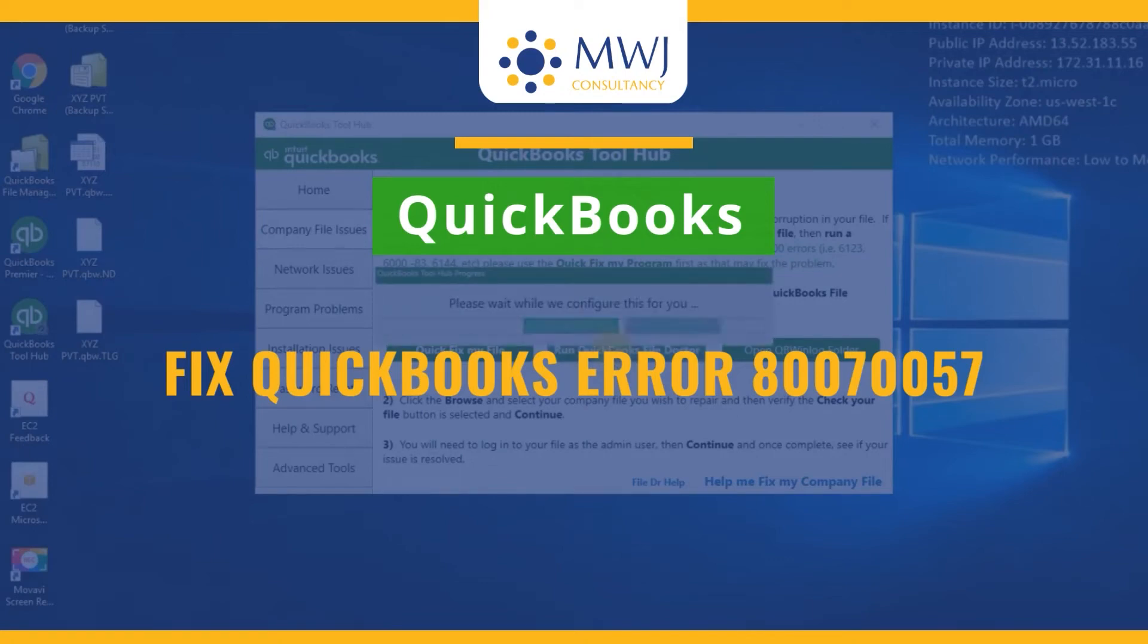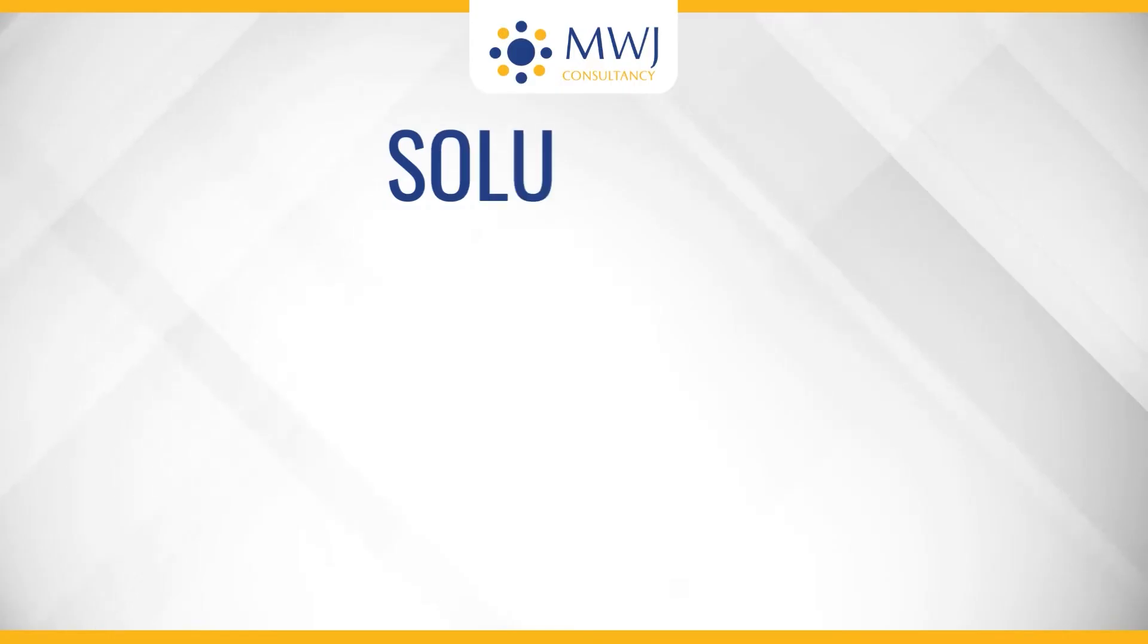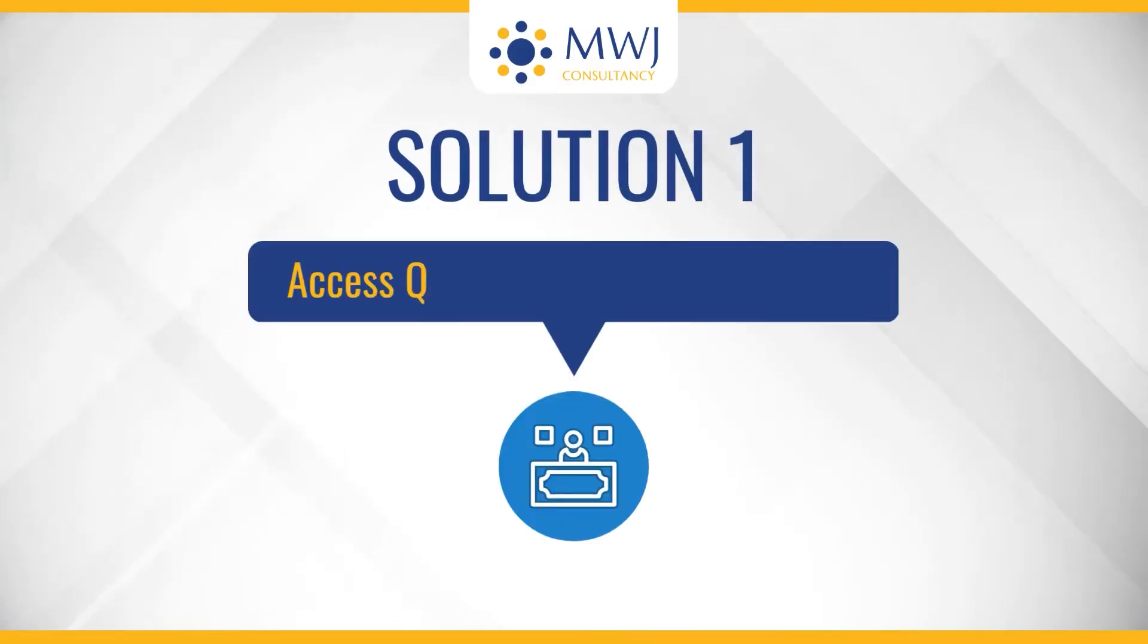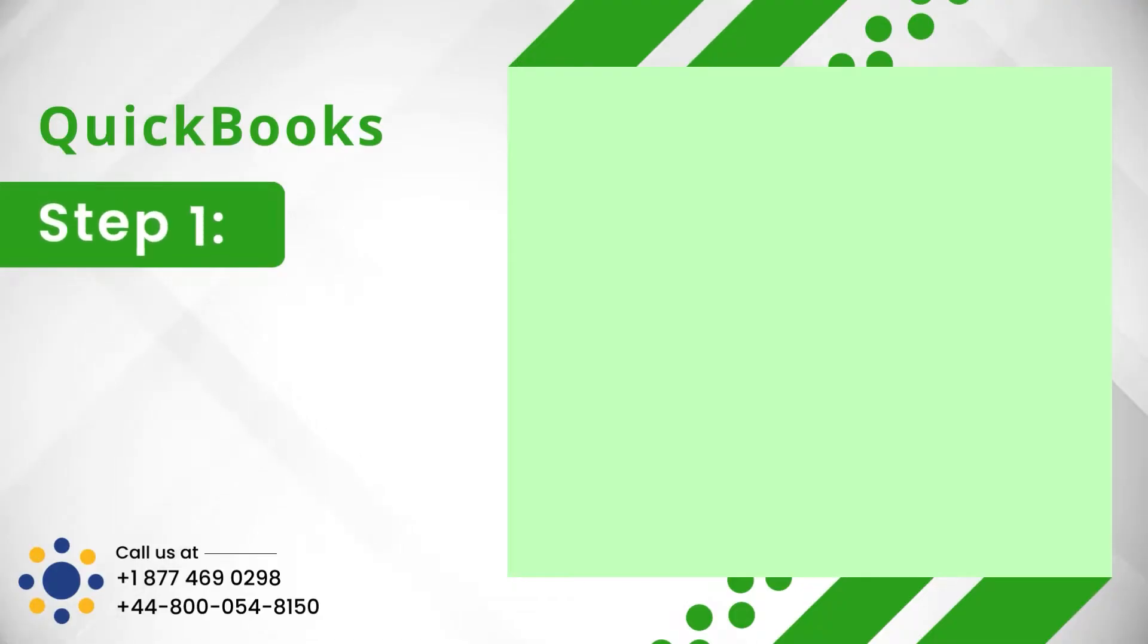Fix QuickBooks Error 80070057: 5 Quick Solutions. Solution 1: Access QuickBooks as Administrator.